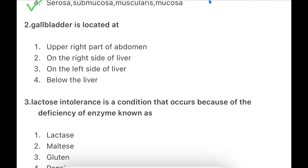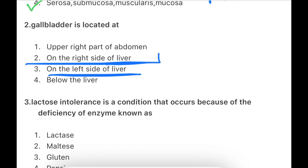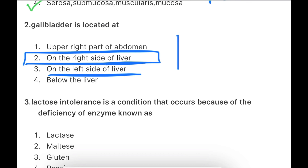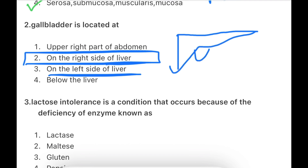Next question: Gallbladder is located where? The options are: upper right part of the abdomen, right side of the liver, on the left side of the liver and below the liver, or on the right side of the liver. The correct answer is: the gallbladder is located on the right side under the liver.